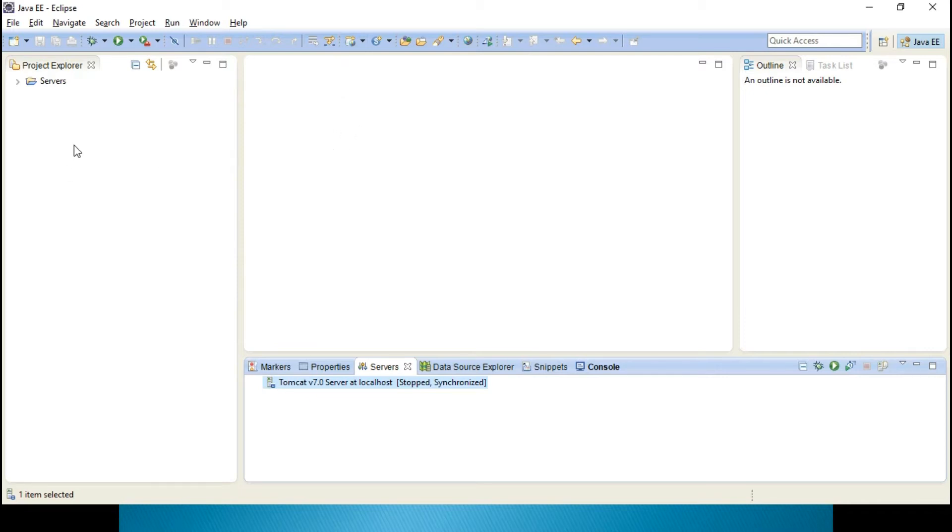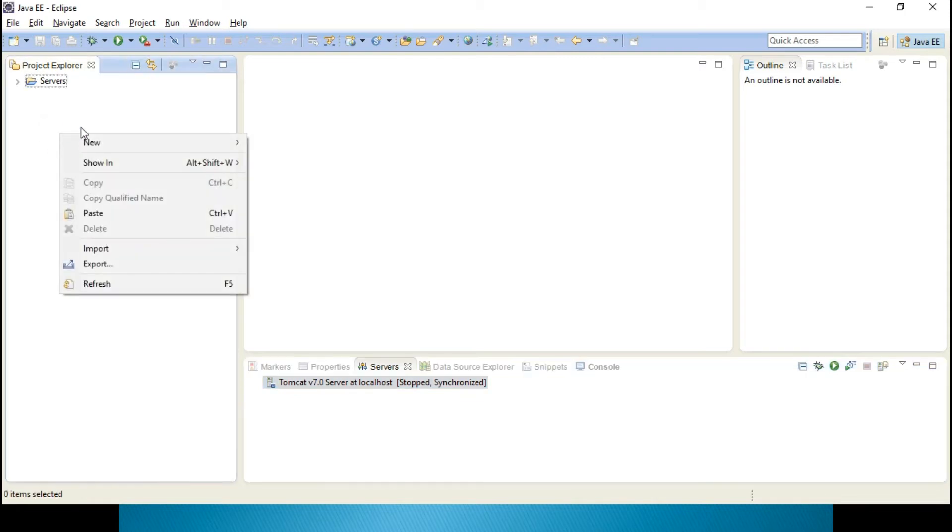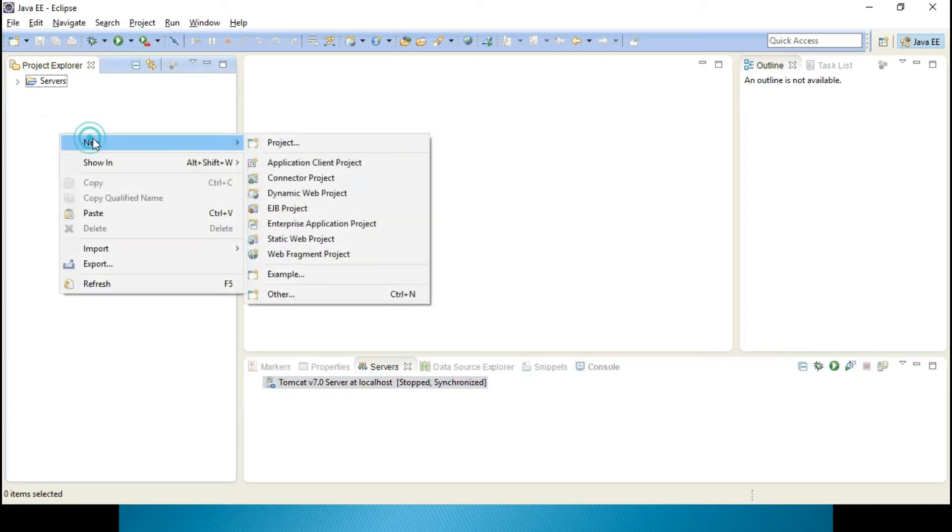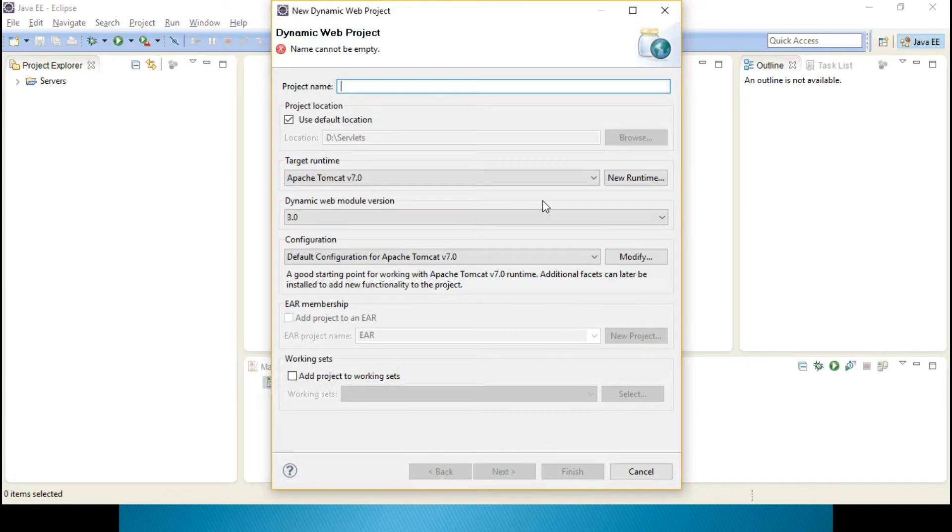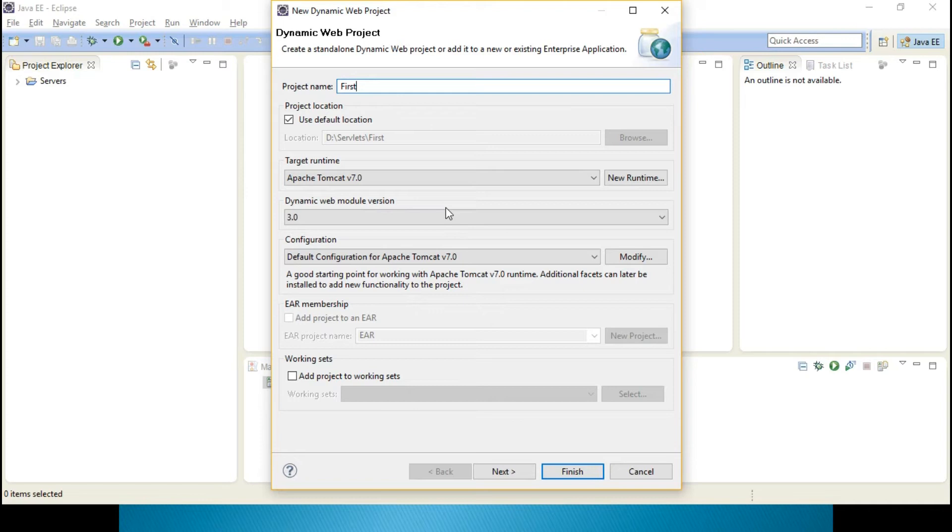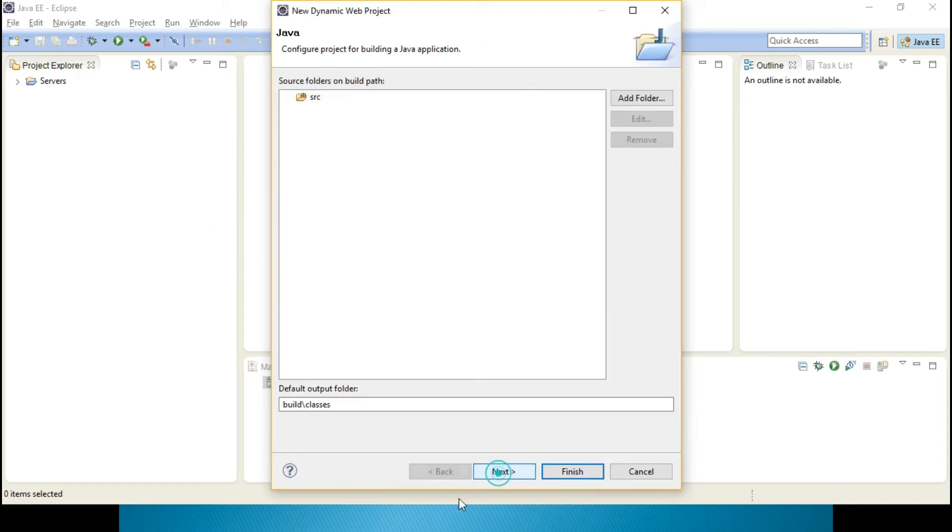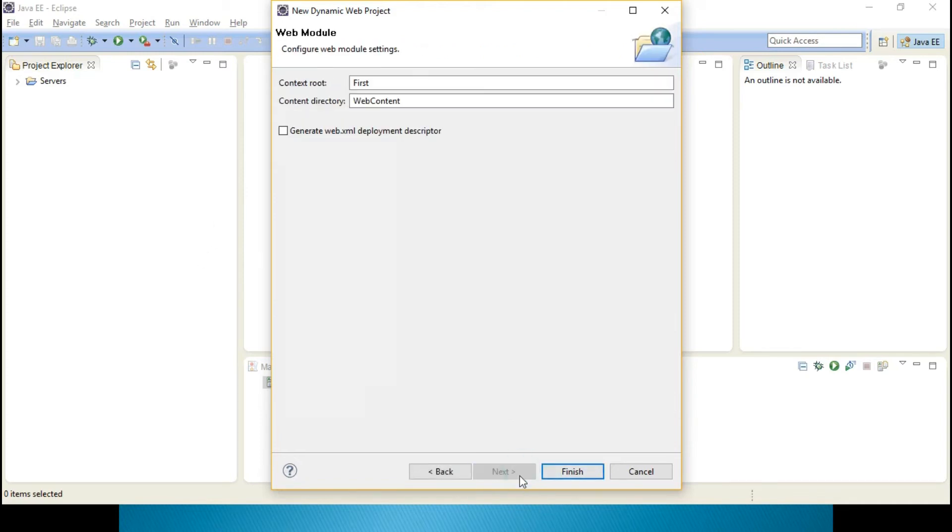For a simple Servlets program, click on New, then Dynamic Web Project. First you can see Dynamic Web Module Version is 3.0 over here. Click Next, then Next.